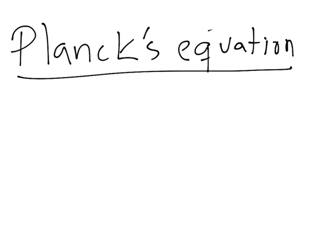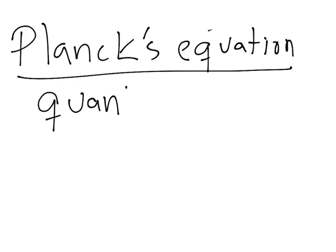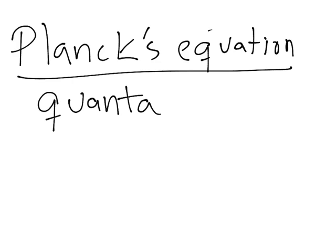What Max Planck said was that exchange between matter and energy occurs in packets called quanta. So what he did was relate energy to our frequency and wavelength, and he came out with the equation E = nhν.